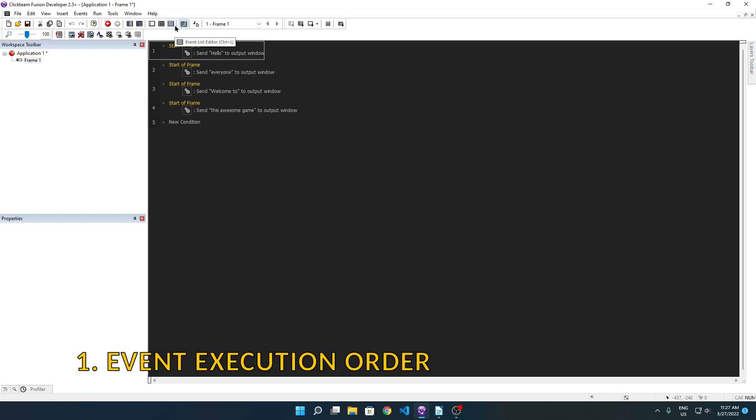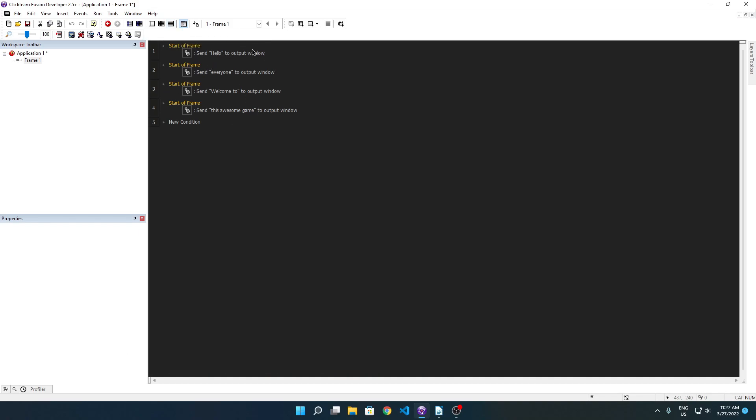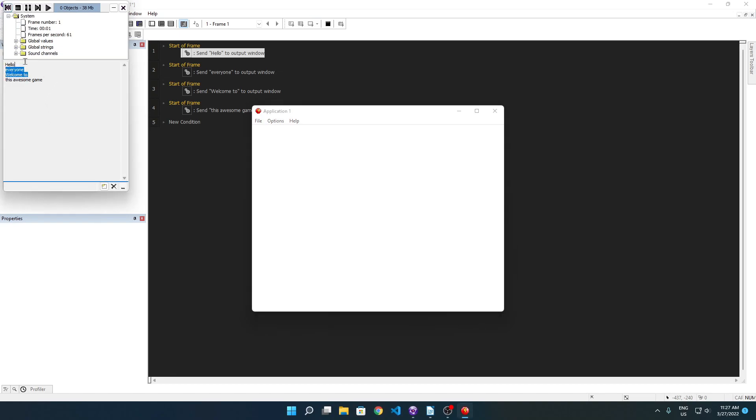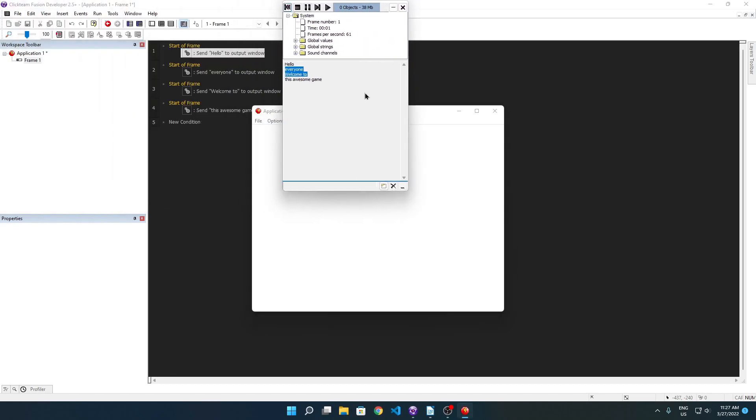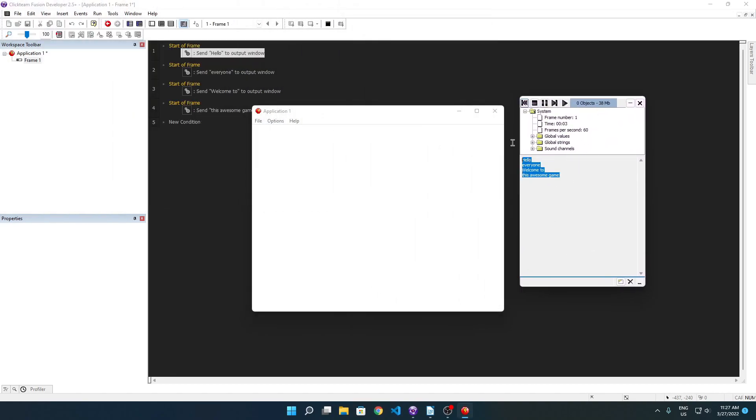I'm in the event list editor and I made a bunch of starter frame events displaying hello everyone and welcome to this awesome game. You'll see that they are in a specific order. Now if we run this, you will see in the debugger here that the events have printed in order because obviously they cannot run at the same time. Back when I was a beginner into Clickteam, I thought that a bunch of stuff runs at the same time, but order counts. Order matters.